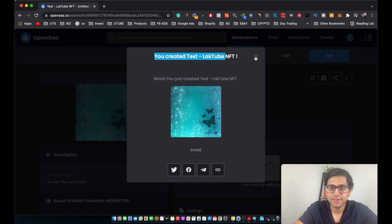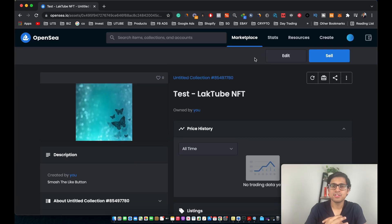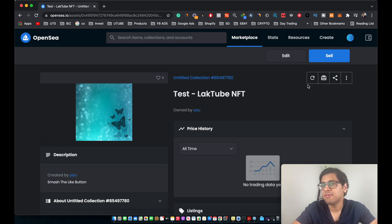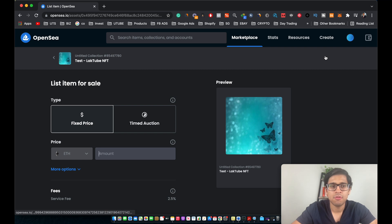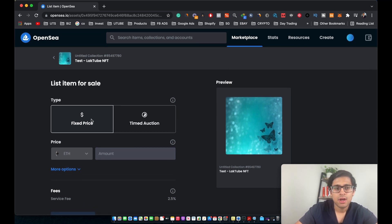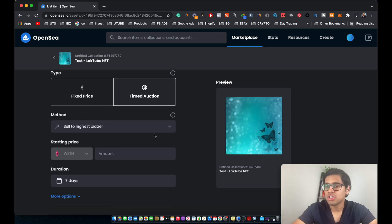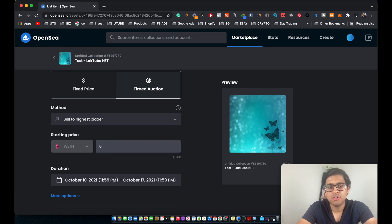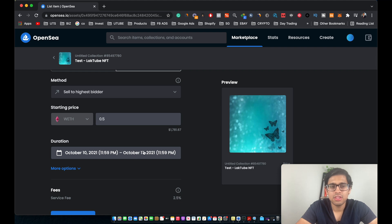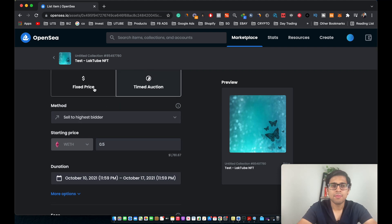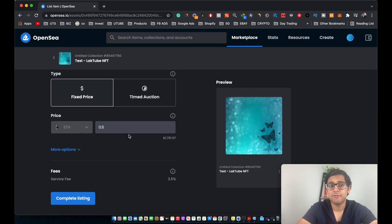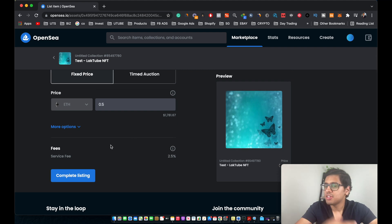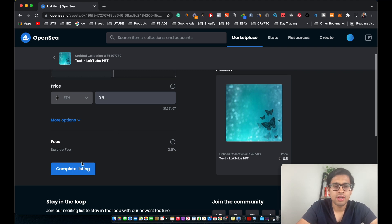We've now officially created the Test Lab Tube NFT. Now that you've created your first NFT, you have two options: make changes to it, or sell it on OpenSea. There are two listing options — fixed price or timed auction. A timed auction lets people bid; you can select a starting price (e.g., 0.5 ETH) and set a duration such as seven days. Alternatively, I'd recommend listing for a fixed price — for example, 0.5 ETH — so someone can directly purchase it without participating in an auction. Click Complete Listing.